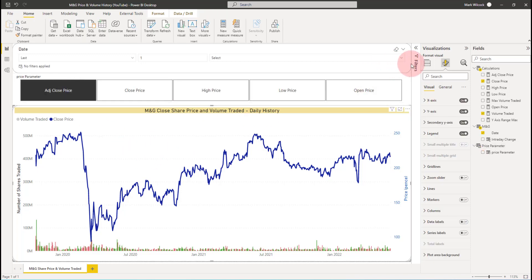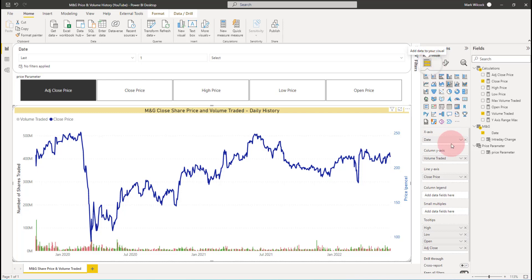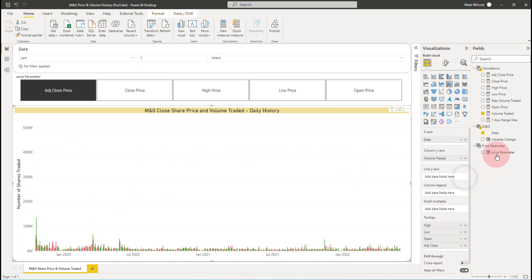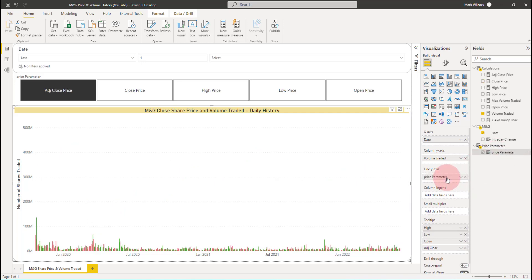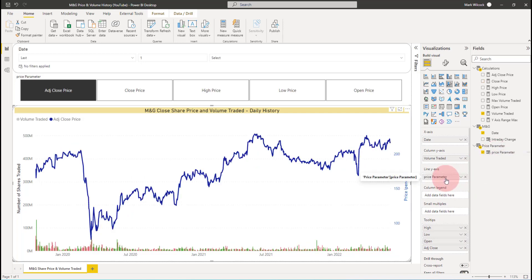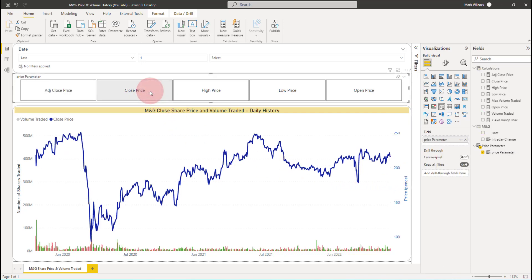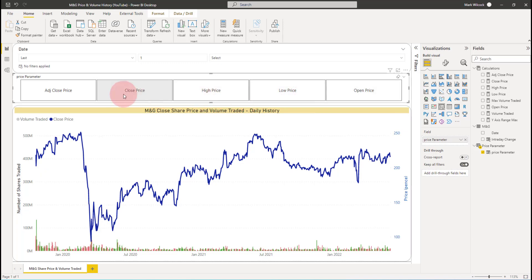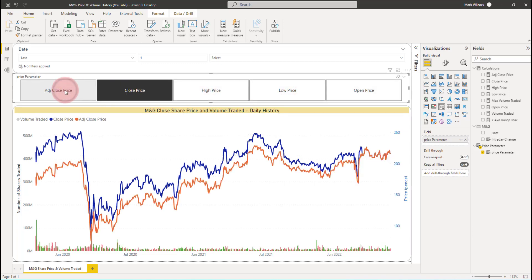If I come back to the chart here and look at the line axis, it's got close price. But in fact, if I remove that and I put on price parameter, the column from this new DAX table, what we can see is now if we click on close price, we can see the close price. And if we click on, for example, adjusted close price, we can see now two prices if we want. And we can see this quite interesting relationship between the close price and adjusted close price.